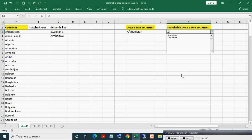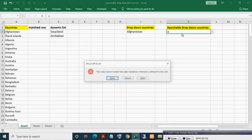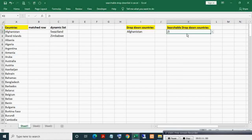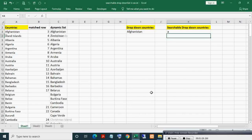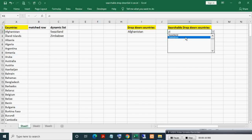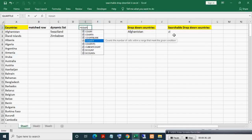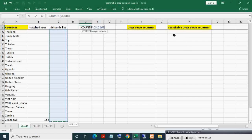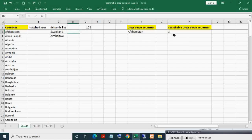Here you can see it is working, but blanks are appearing — we don't want those blanks; we want exactly as many entries as the dynamic list. If you write 'a', an error comes — go to the Data Validation pane, find the Error tab, tick the setting, and click OK. Now no error will come. If I write 'zi' and press Enter, the list shows two country names but blanks are also appearing — we do not want those blanks.